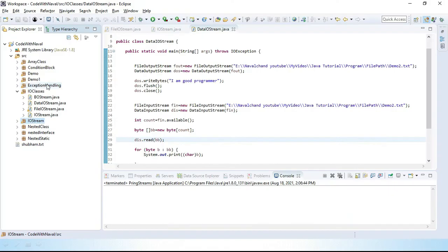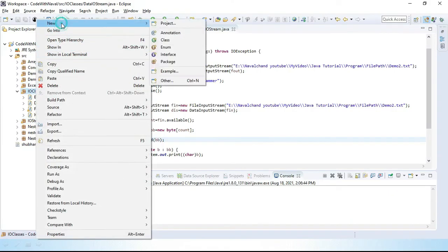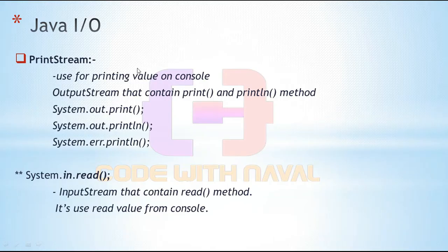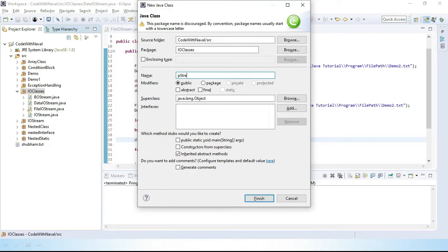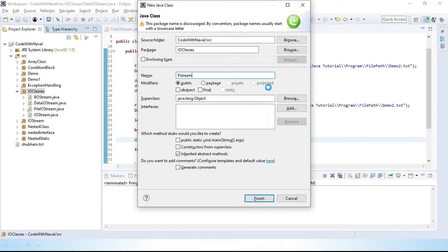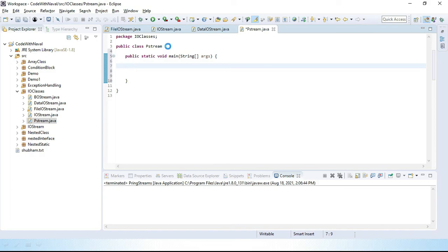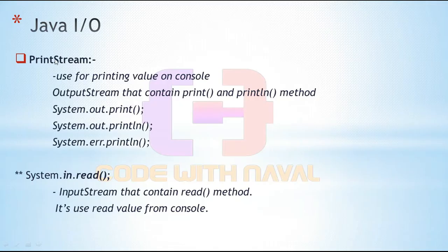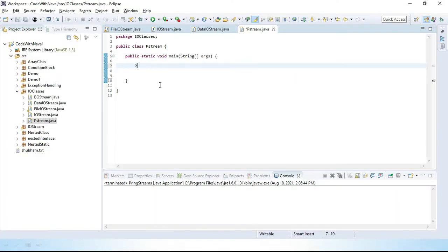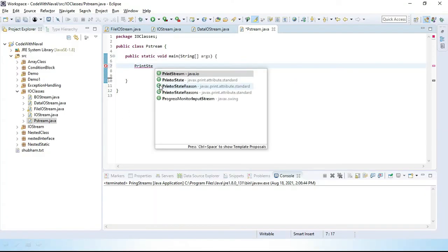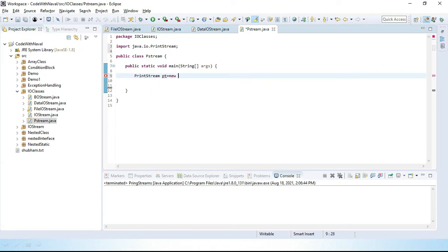Let's open Eclipse and do all these things practically. I'll simply create here one class — I'll give it the name PStream. Inside this class, I'll simply create a main method. Now here we have the PrintStream class. For using a PrintStream class, we can simply use methods like println and print anything on a console. Let's create a PrintStream object: PrintStream pt equal to new PrintStream.